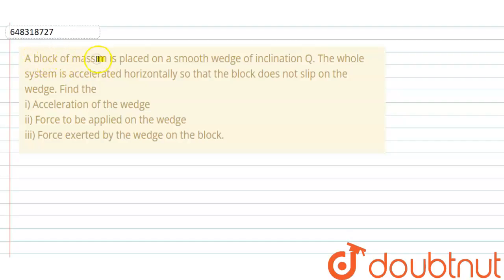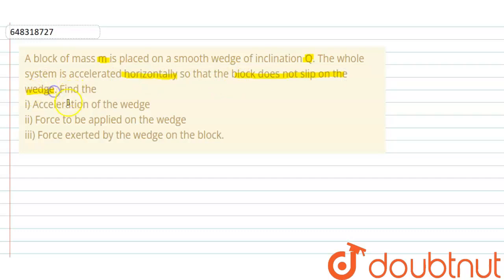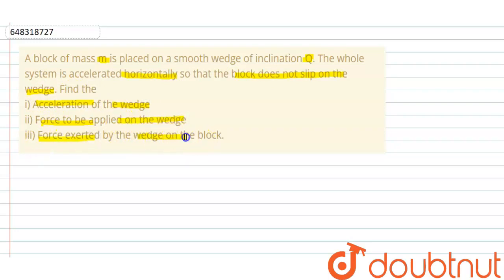In the question, it is given: a block of mass m is placed on the smooth wedge of inclination θ. The whole system is accelerated horizontally so that the block does not slip on the wedge. Find the acceleration of the wedge, the force to be applied on the wedge, and the force exerted by the wedge on the block.